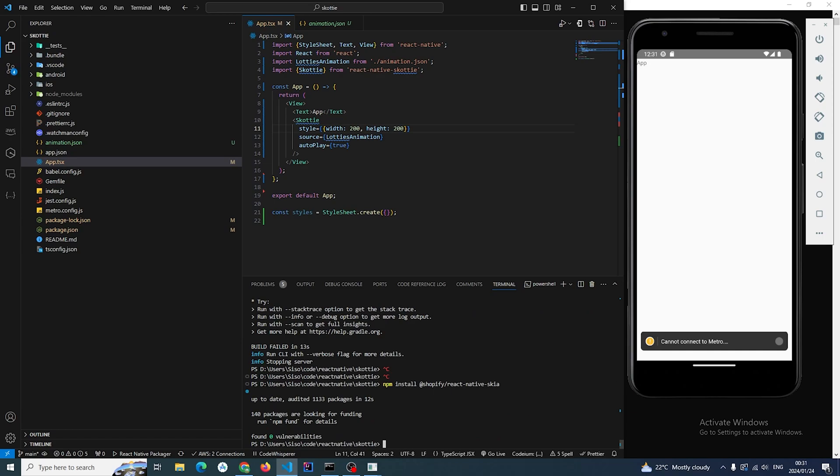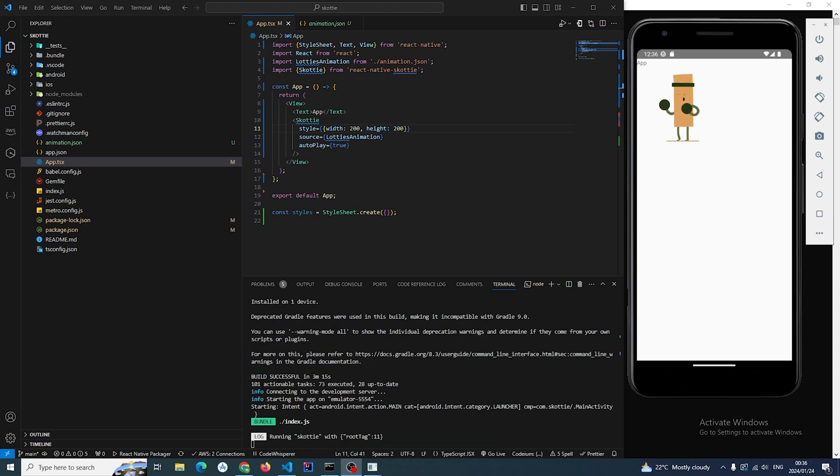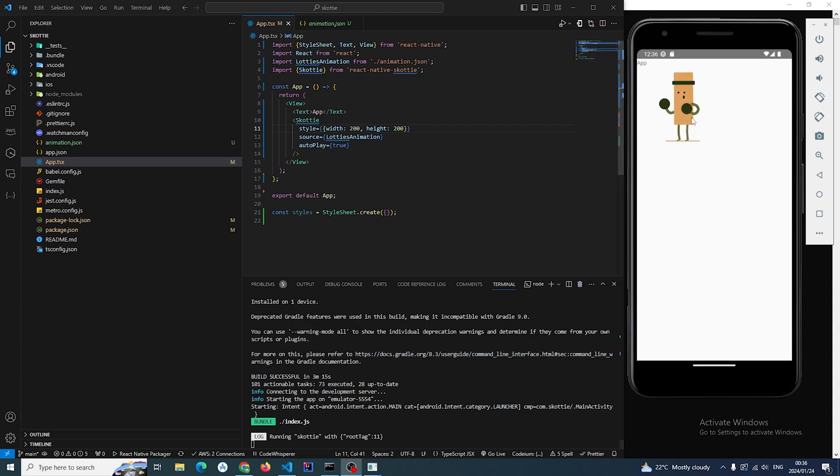And so just after a really long build then the app is actually built and animation is looking very nice.